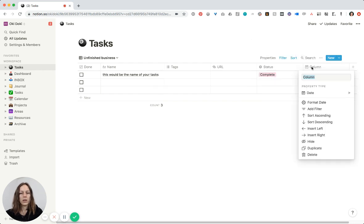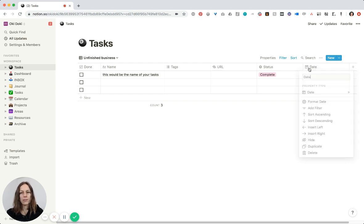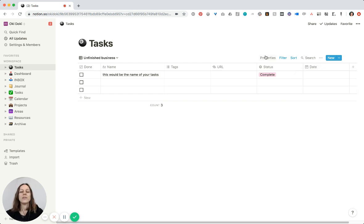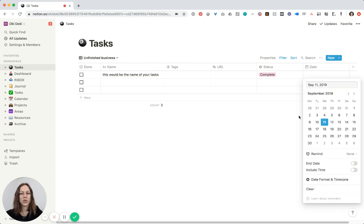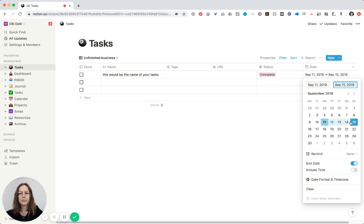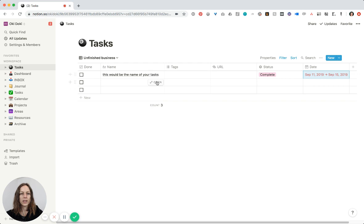We don't have a due date yet so let's go ahead and add that. You can call it 'Date' or 'Due Date' — whatever makes the most sense for you. Some people also have multiple dates on there, and you can give it a date range — so set an end date and a reminder for yourself.